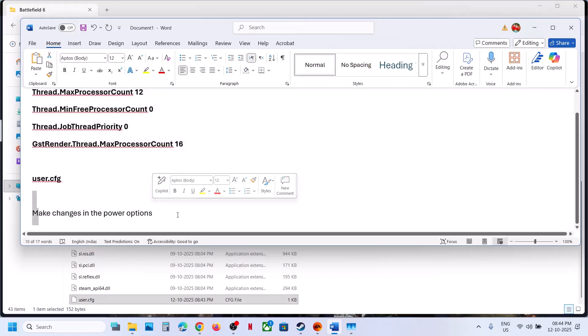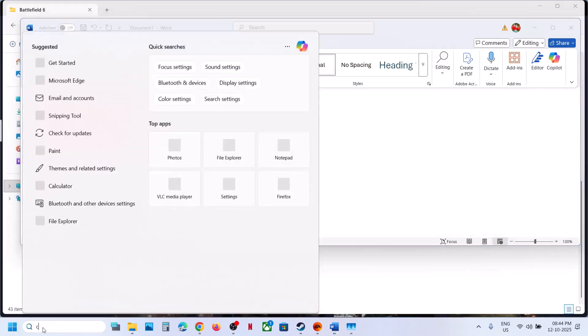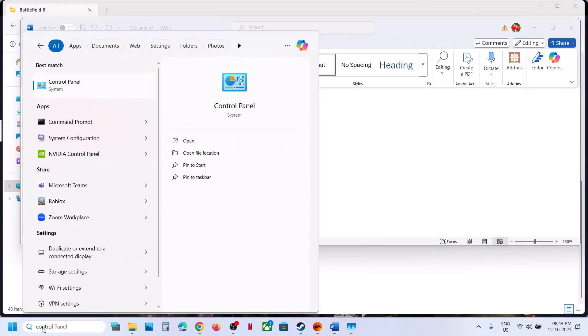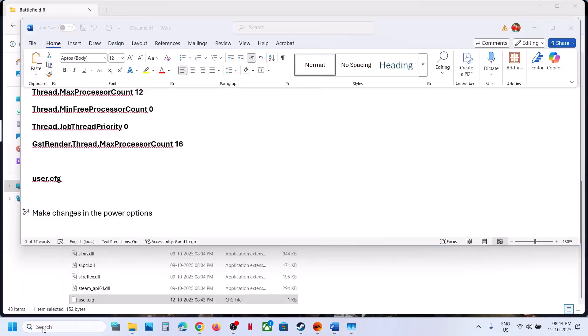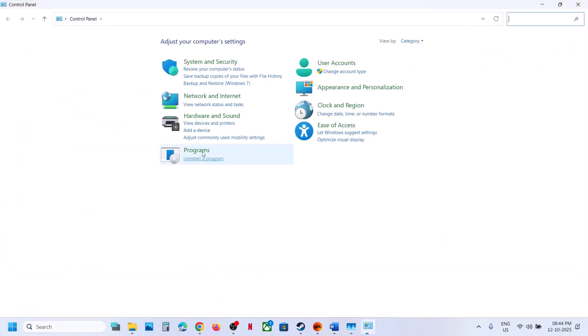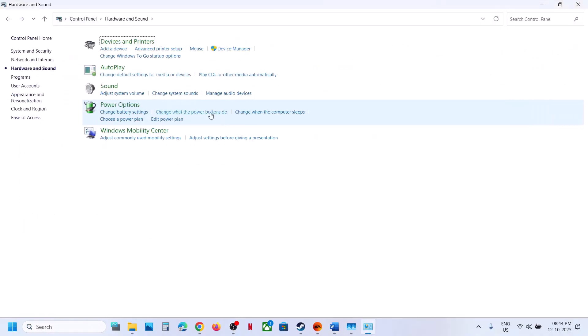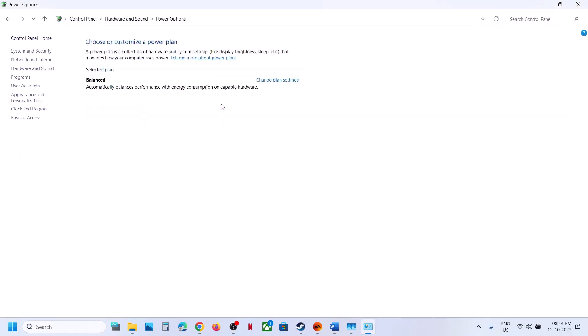To make changes in Power Options, type Control Panel in the Windows search box, go to Control Panel, go to Hardware and Sound, then go to Power Options.